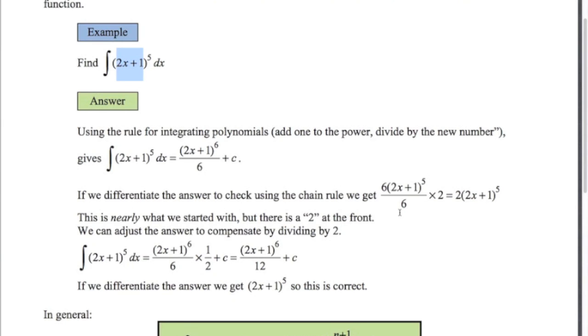If we use the rule that we had from the last video, where we add 1 to the power and divide by the new number, then we get this. Adding 1 to the power, dividing by the new number, we get this.